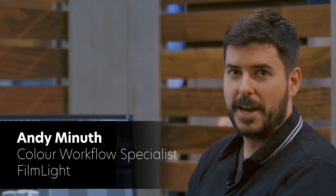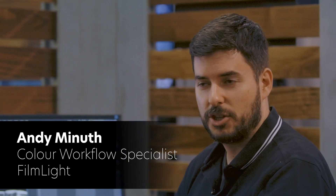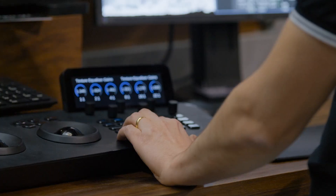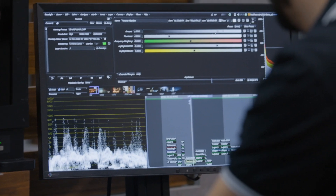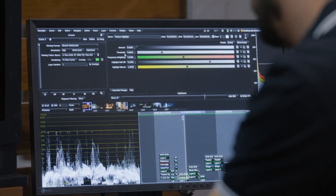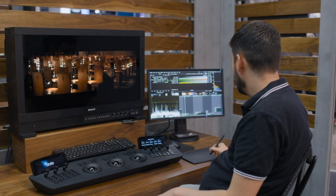Hi, I'm Andy. I'm showing you our texture toolset that gives colorists a lot of interesting possibilities to work on the texture and sharpness of images.